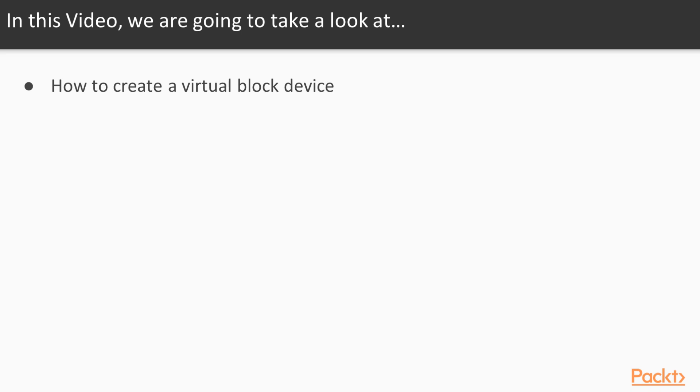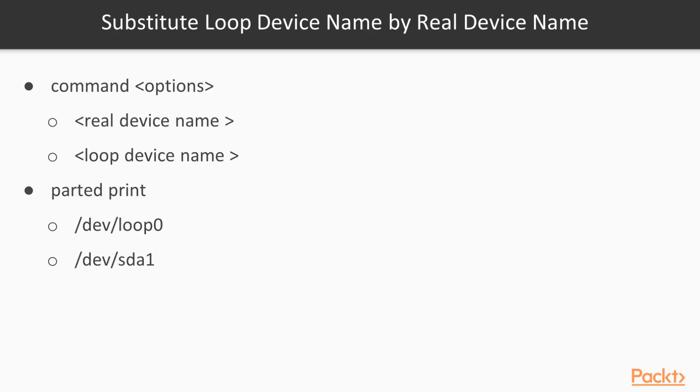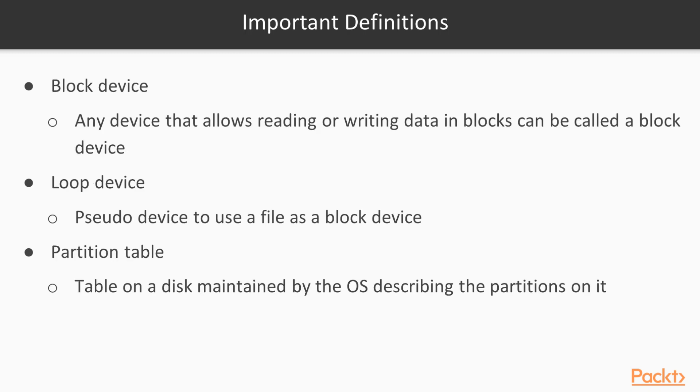Later, if you have gained enough experience and feel safe, you can easily replace it with real hardware devices, partitions and logical volumes. All you need to do is substitute your Virtual Block Device name with real hardware disk device names in the commands you use. Before we start, we need to define some important terms.